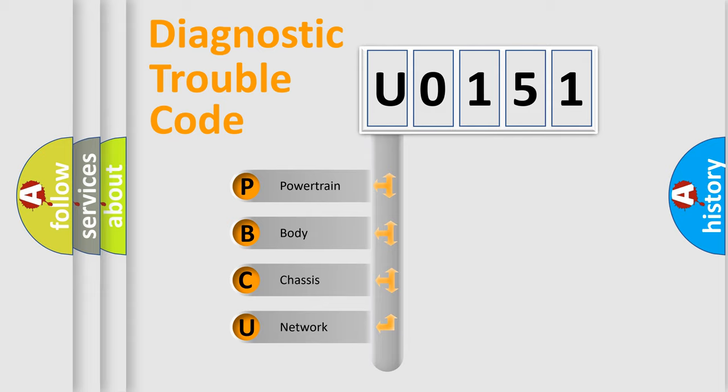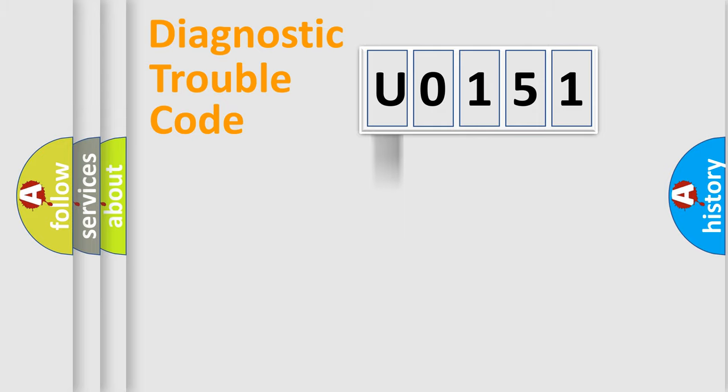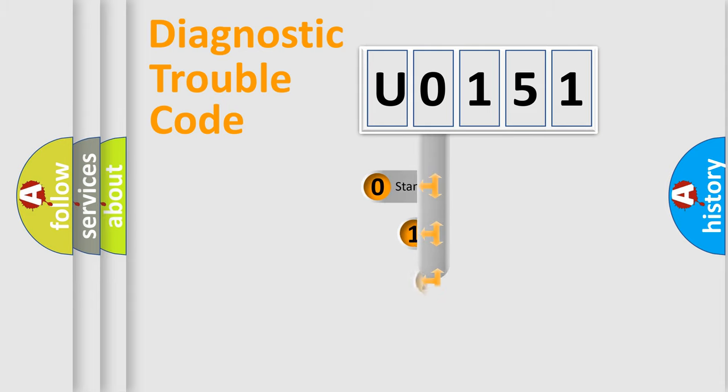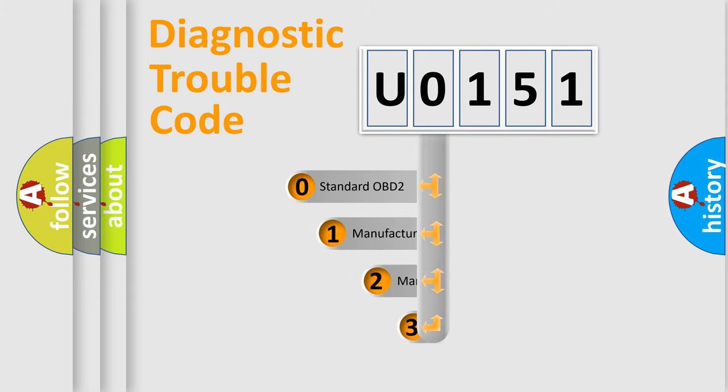We divide the electric system of automobile into four basic units: Powertrain, body, chassis, network. This distribution is defined in the first character code.